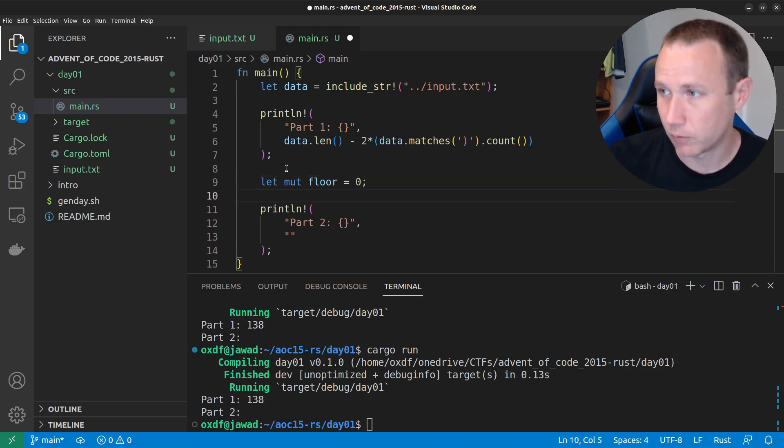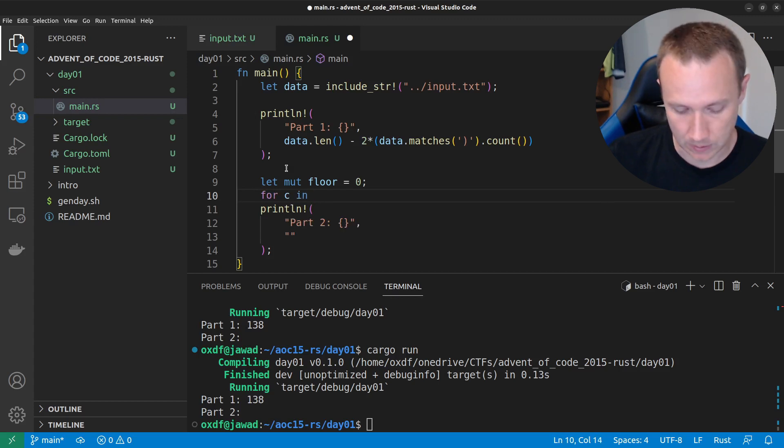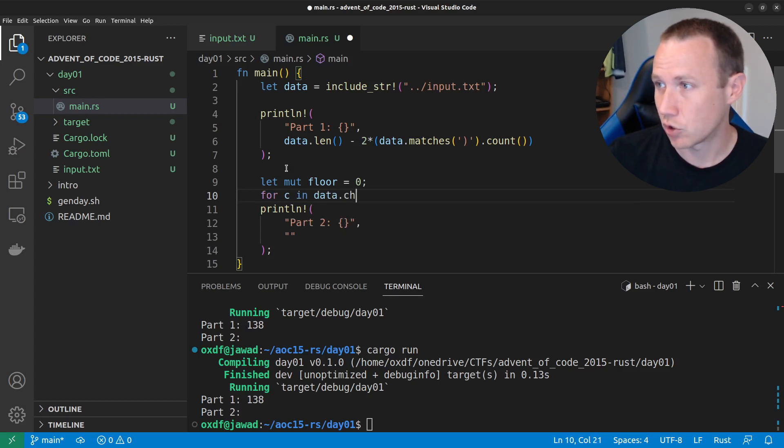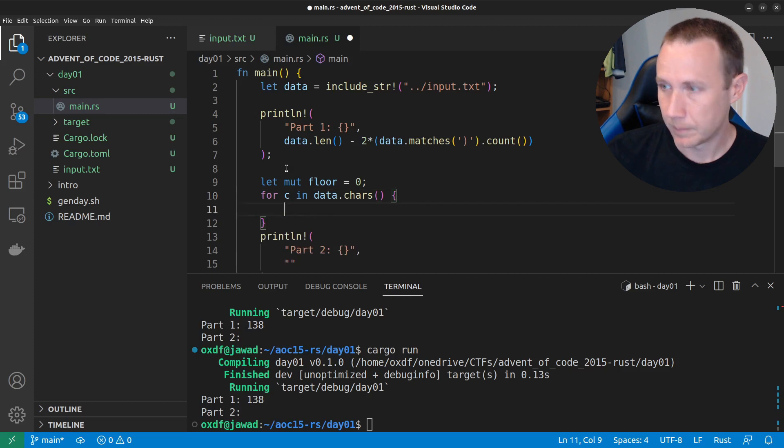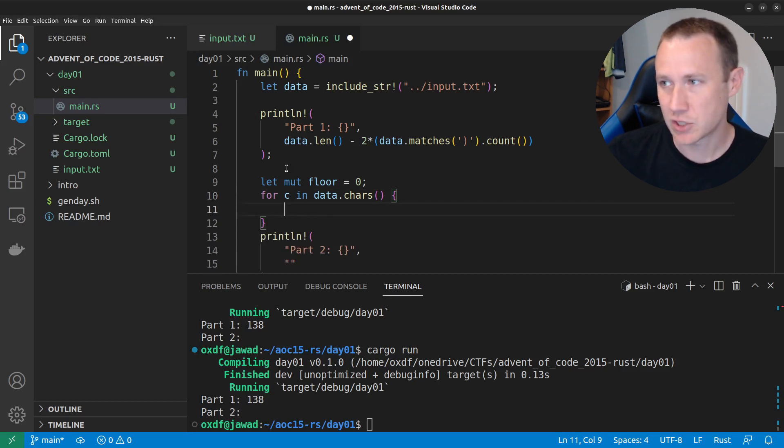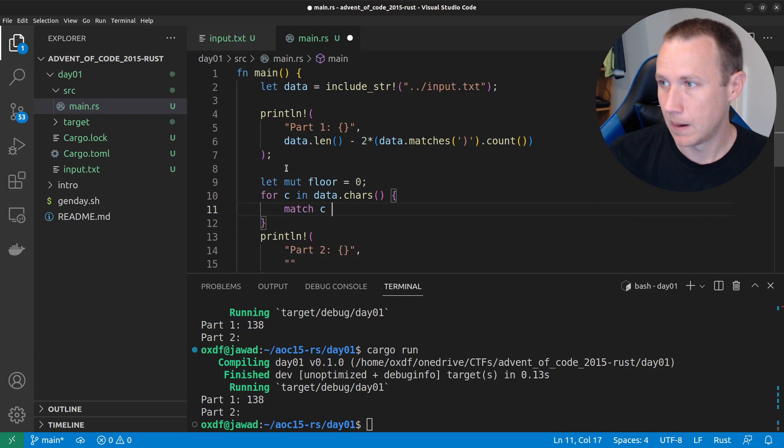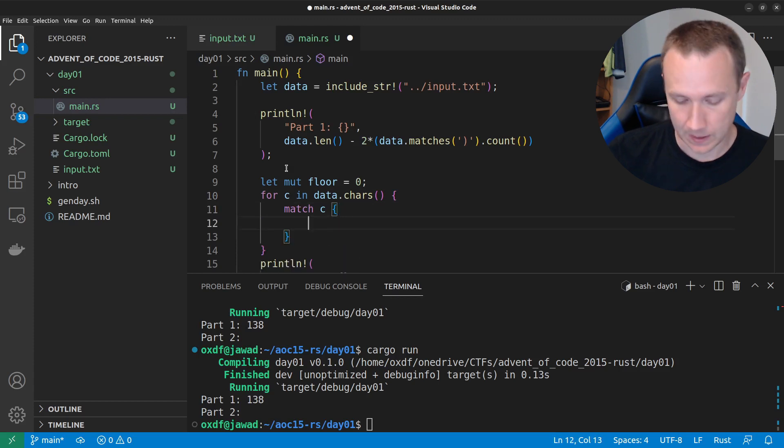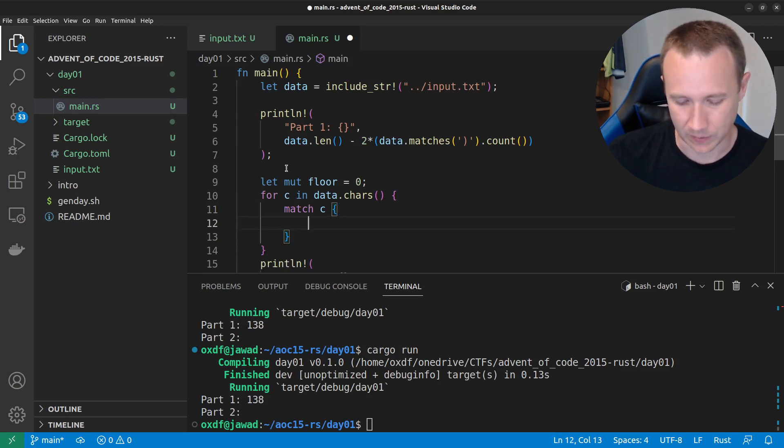And then we'll say for C in data dot chars, looks like that. Now, we need a match statement. So, we'll do match on C. And leave, it looks like, let's see if I can do this like this.